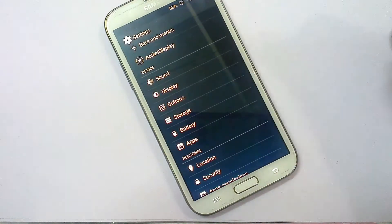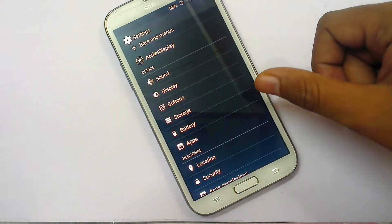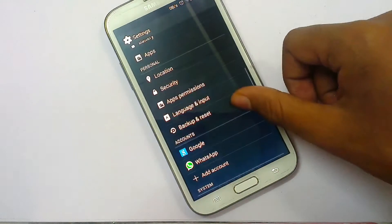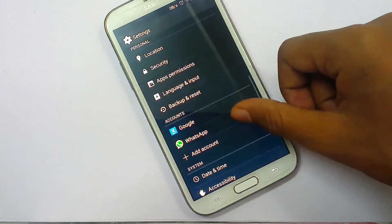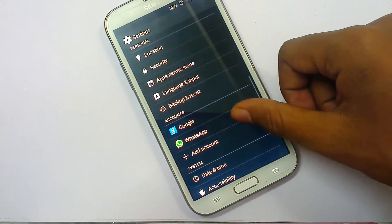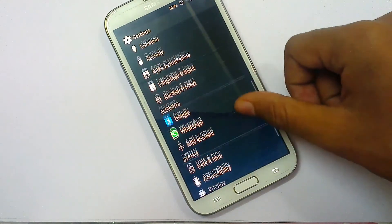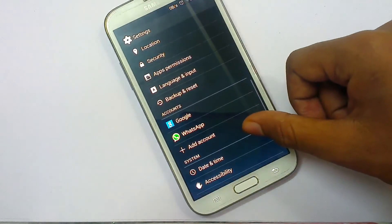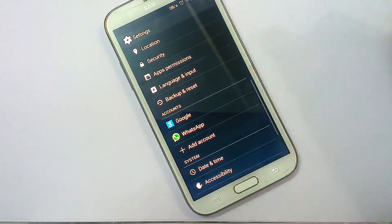There is storage, battery options, and app settings. The default settings from the Ice Cream Sandwich version — there is no change there.